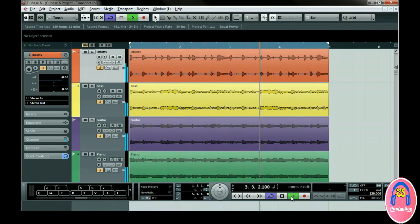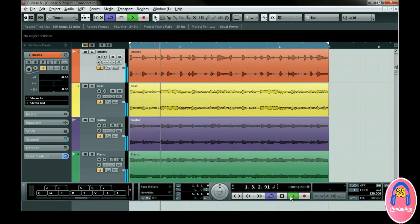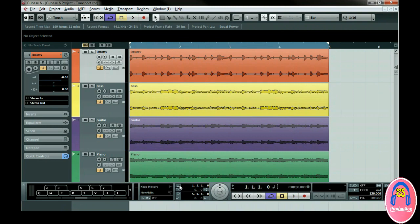Locators can also be used for editing, which we'll talk about later in a chapter called Advanced Editing. To jump to the left and right locator, simply click the L or R on the transport, or you can press the L and R keys on your keyboard. There are also punch in and out points and post and pre-roll features here. We'll go over these in level 2 of this tutorial series.